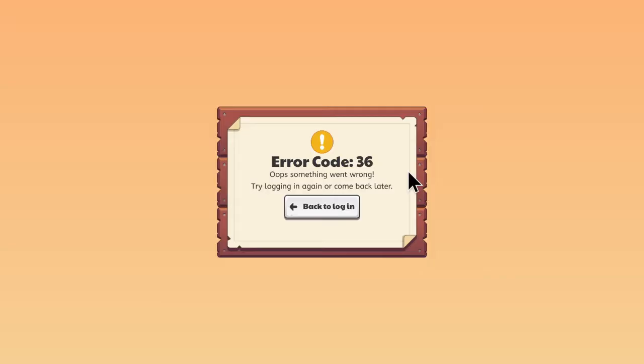This code, if you don't know how to trigger this code, happens when you try to log into Prodigy, then leave the computer for a while closed, and then come back.